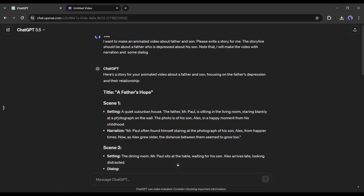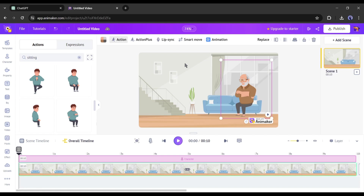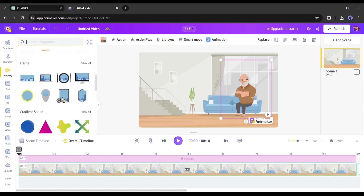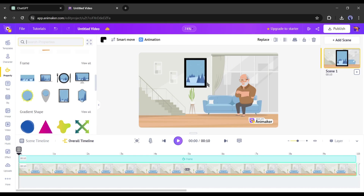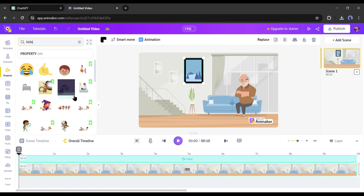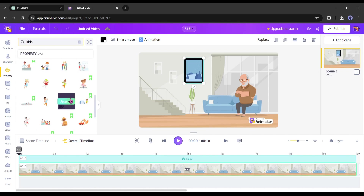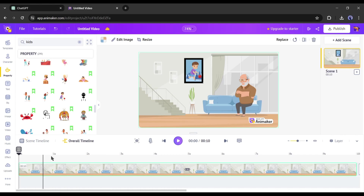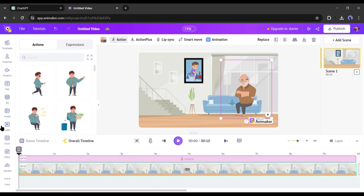According to the scene, the father character is staring blankly at a photograph on the wall, so I will add a photo frame on the wall. Come to the property tab, find the frame section, and add a frame to the timeline — set the size and position. Now we need to add a kid's photograph on this frame. Come to the property tab again, search for kid, find the best one, and add it to the frame. Adjust the size and position. Our first scene is ready.